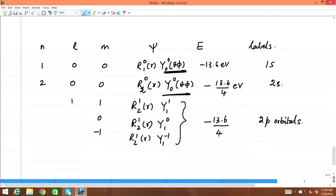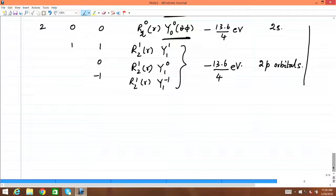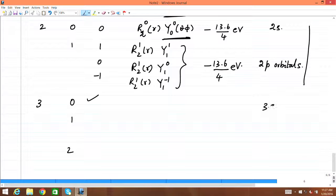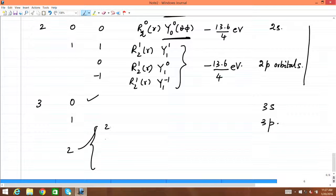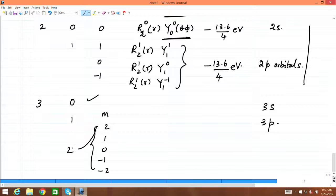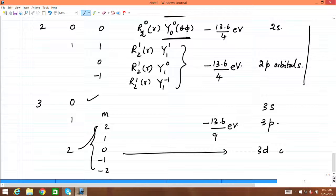The 2s and 2p orbitals have the same energy because energy depends only on the principal quantum number n. There are 4 orbitals for n=2. For n=3, l can be 0 (3s), 1 (3p), or 2 (3d). When l=2, there are 5 m values: 2, 1, 0, −1, −2. All 9 wave functions for n=3 have the same energy of −13.6/9 eV. The 5 functions with l=2 are the 3d orbitals.